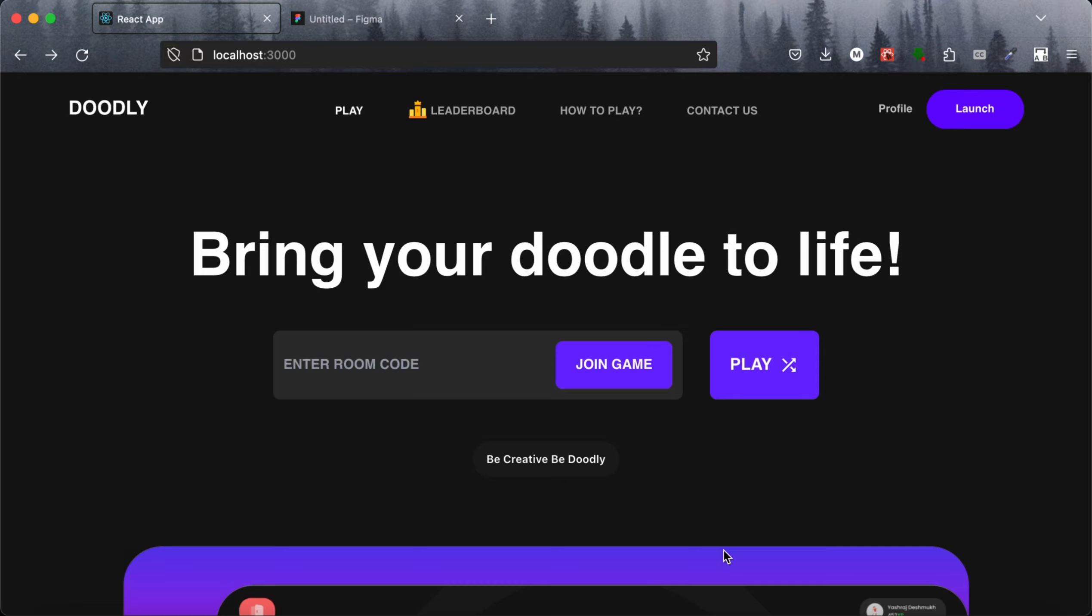It basically uses an AI model to detect what we drew. It is like a game in which we are given a riddle and we have to solve it. After that, we have to draw that on canvas and the AI model will decide if we drew the correct thing, and it will give us scores based on who drew it first.